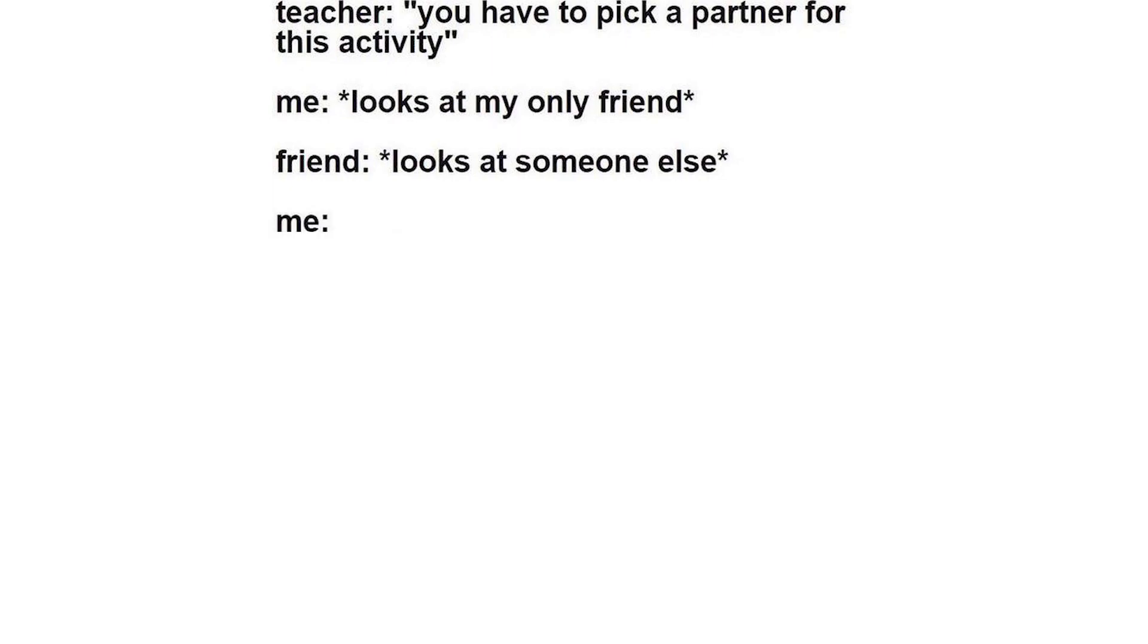Teacher: You have to pick a partner for this activity. Me looks at my only friend. Friend looks at someone else. Me.